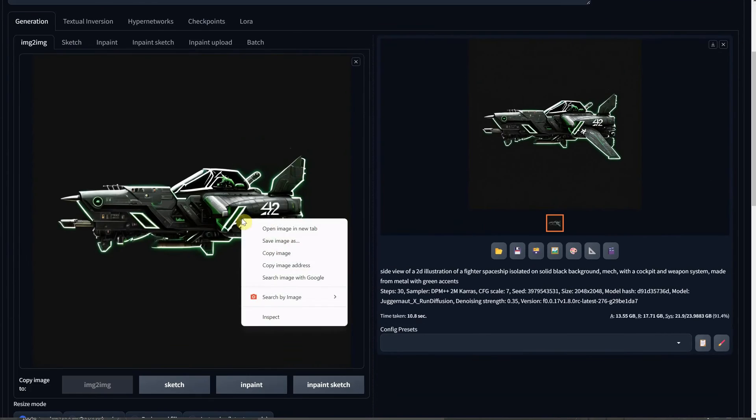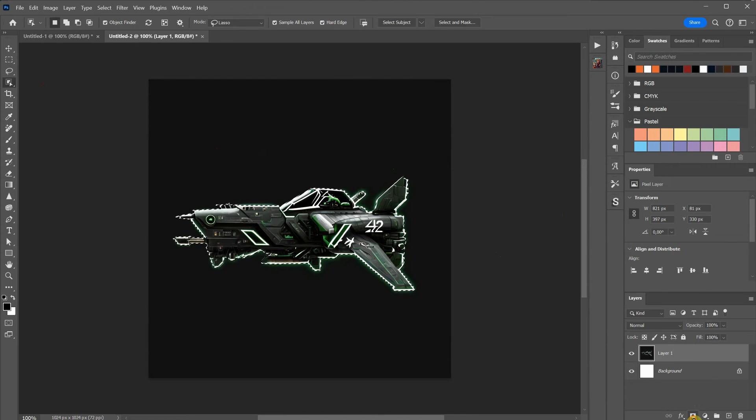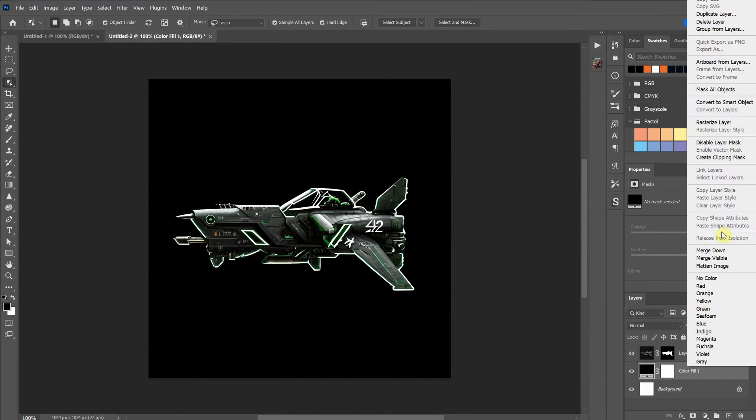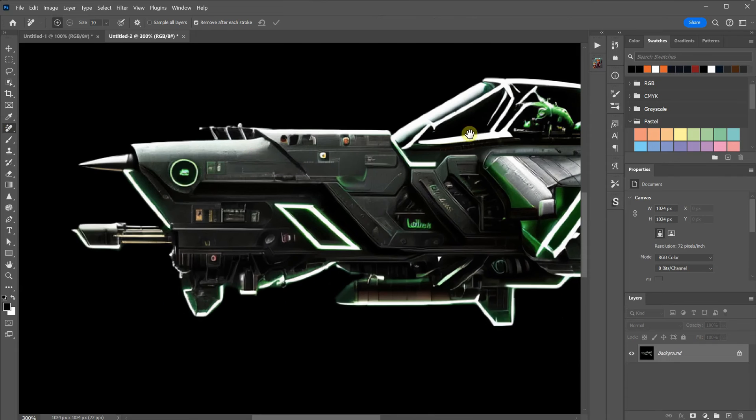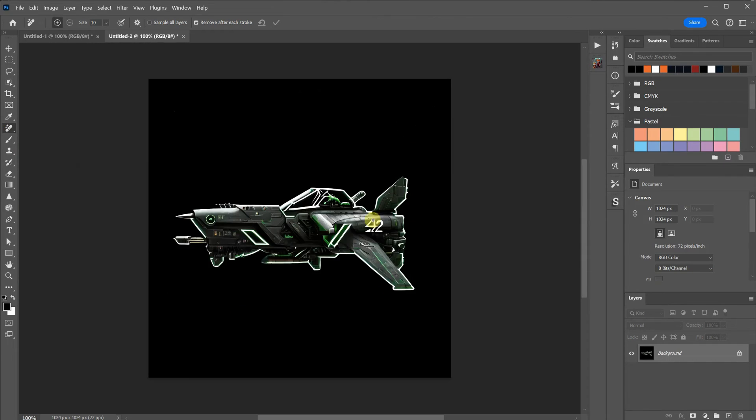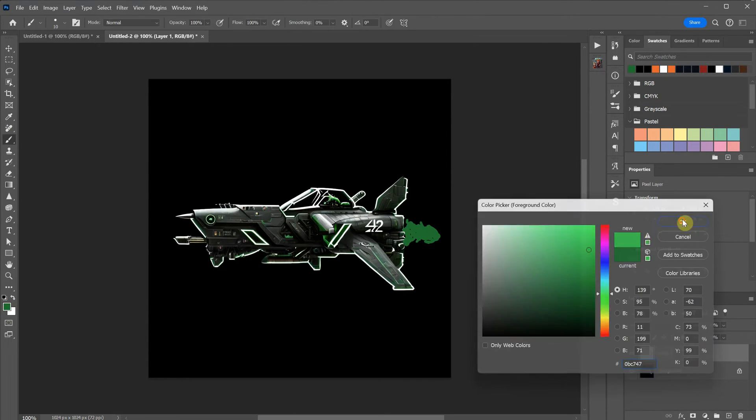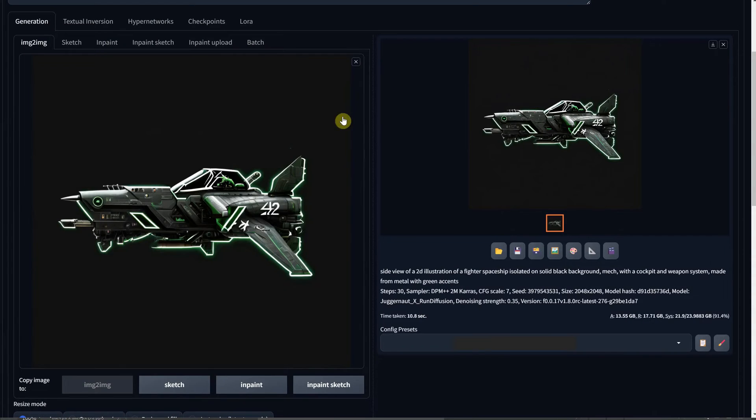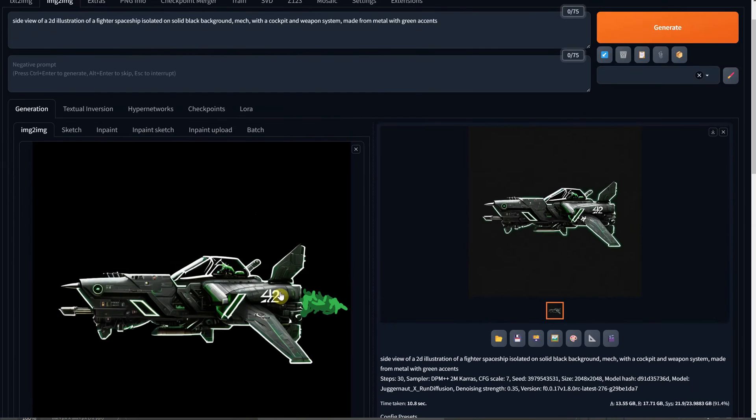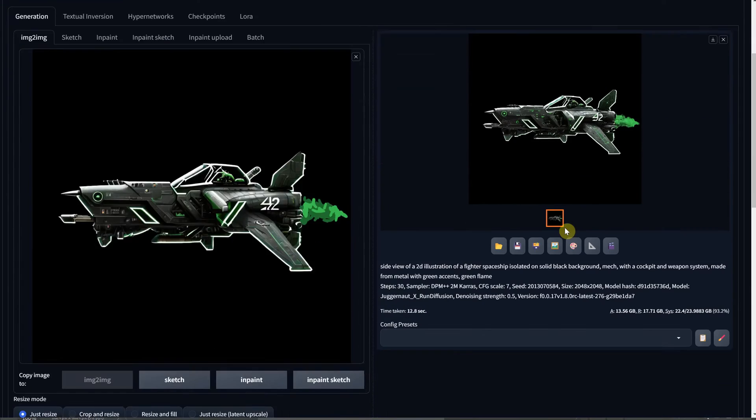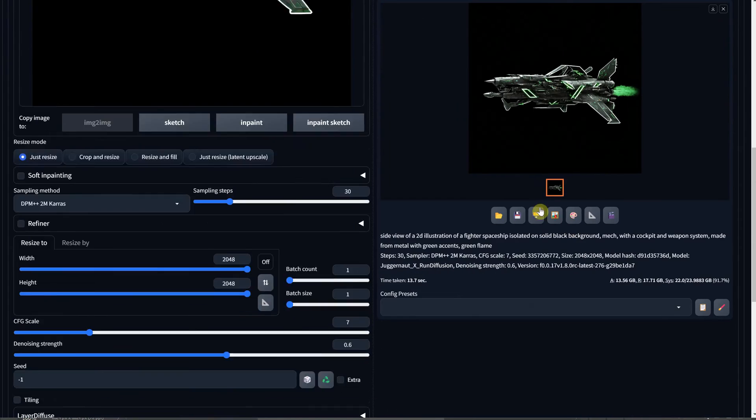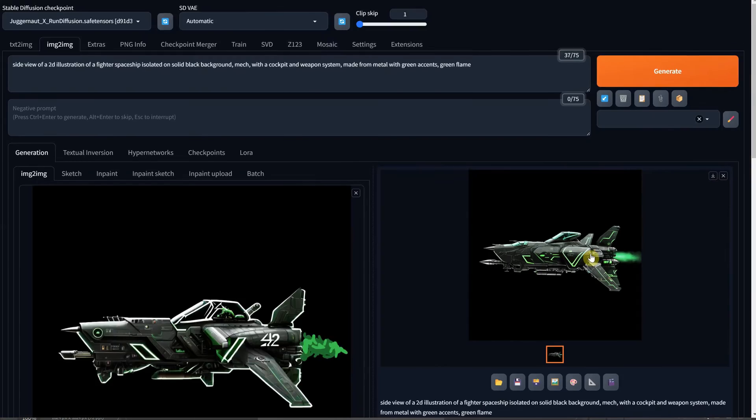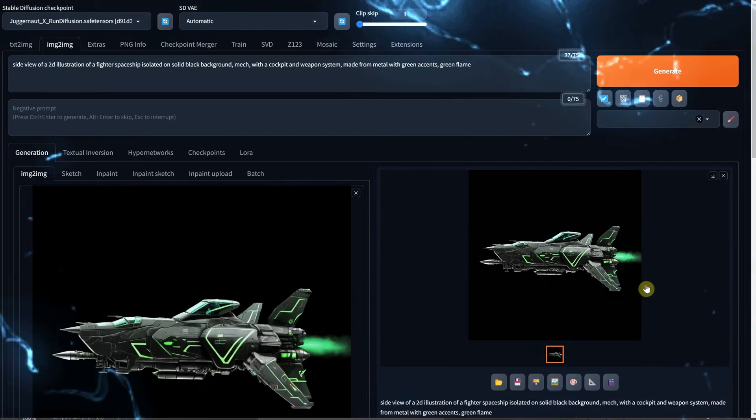In Photoshop, you can further refine the image by cleaning it up or removing the background. You also have the option to sketch new elements or remove existing ones. For instance, you can quickly sketch a green flame, and by using that painted image in the image-to-image tab, you can obtain a better-looking flame that fits the design seamlessly. Later, you can mask it back in Photoshop or explore new designs incorporating that flame.